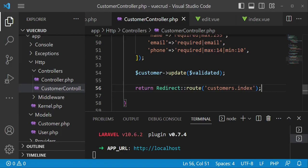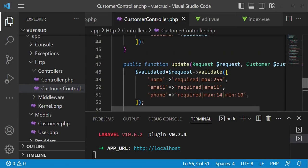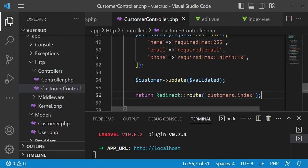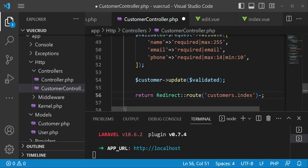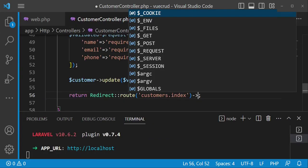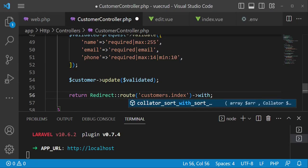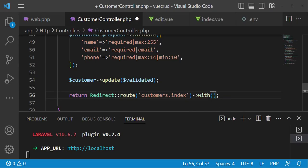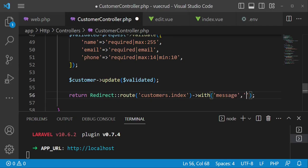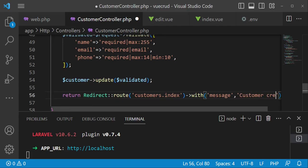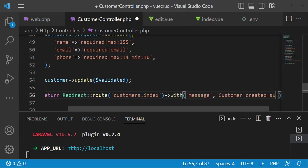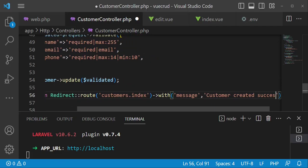But before we do that in the controller, after we have stored a user, we can be able to just say return redirect and then we are going to attach with, just the same way we do flash messages in Laravel. So with, in this case we can say message and then we pass in our message. So maybe customer created successfully.